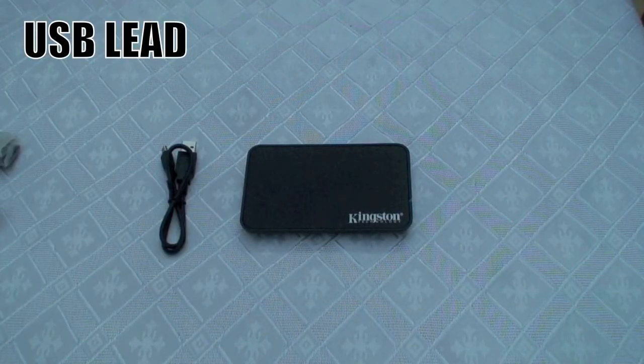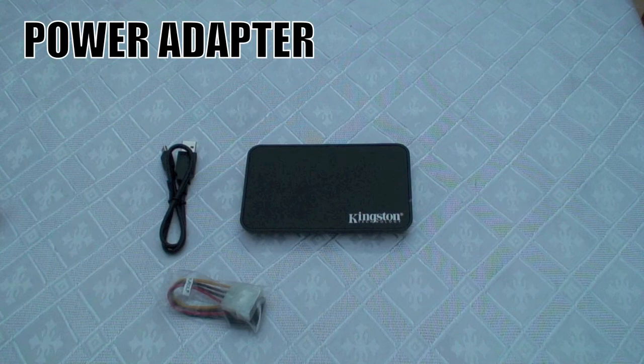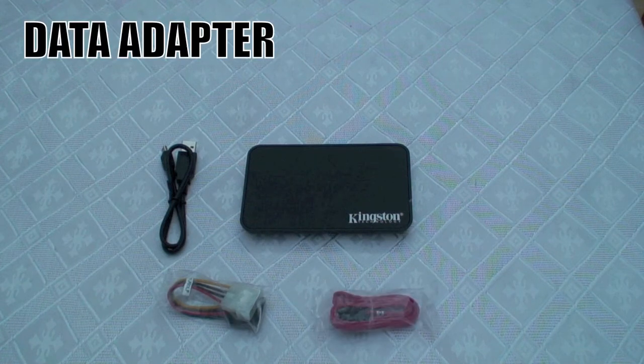As well as the standard USB leads, there are also some other leads inside the pack which will help you adapt the hard drive so it works in a standard PC.